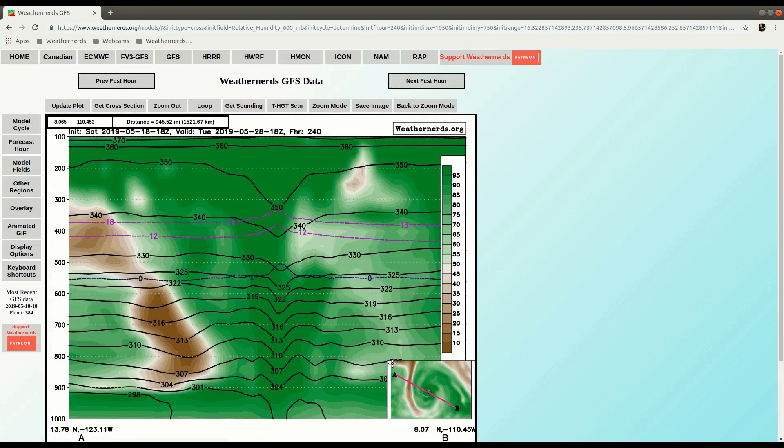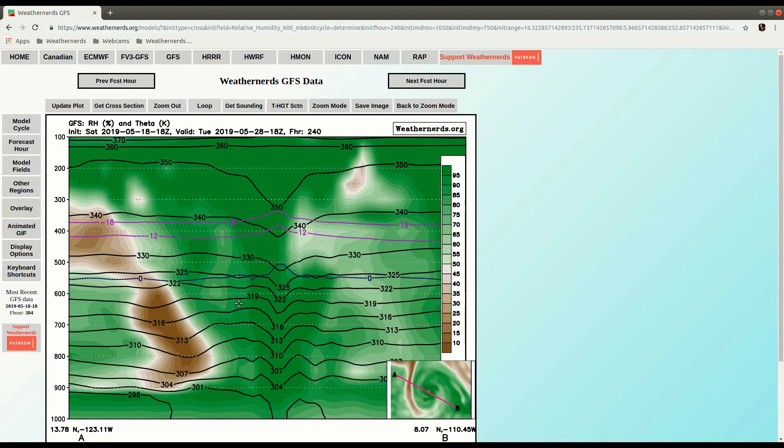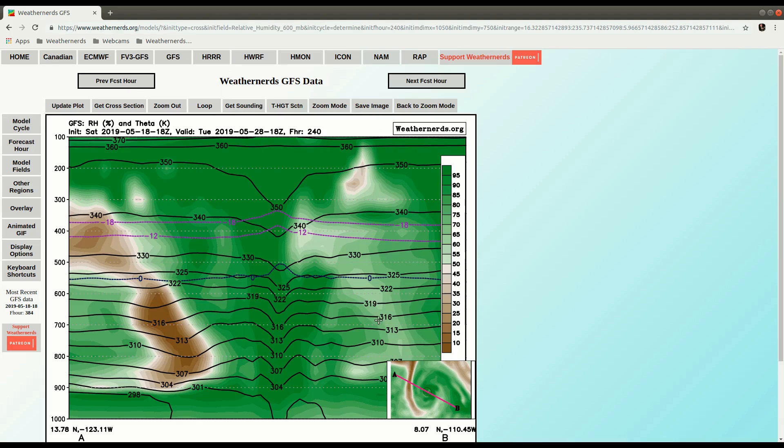Now we have a relative humidity cross section and of course yep there's our dry wedge that we saw in the planar view. It's a little bit drier on the east side but definitely not as much. See the theta lines dipping in the center where the warm core tropical cyclone is located.